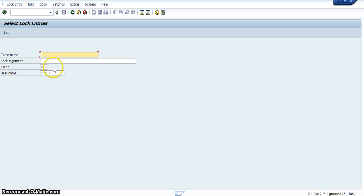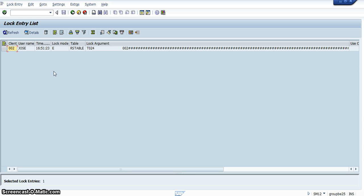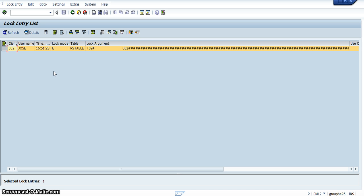After you have typed in the transaction code SM12, you go to your name and you delete that. Then you press Enter. When you have pressed Enter, you would be given a listing of all the people who are in the system. You would then press CTRL+A, which would select all of the people in the system.